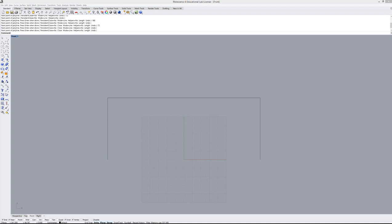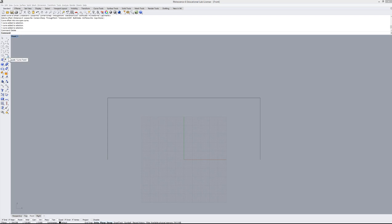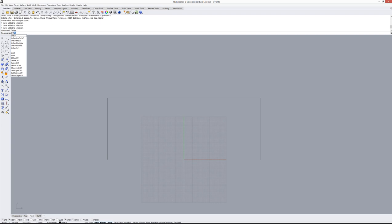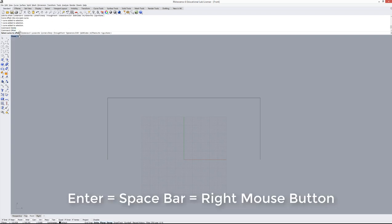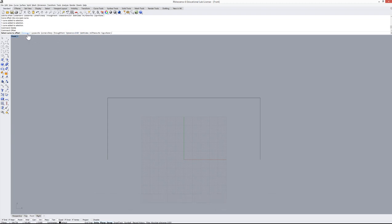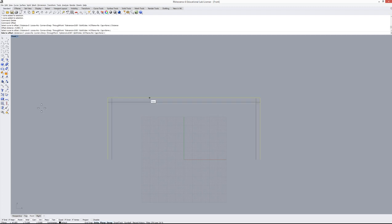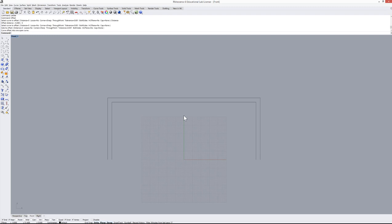Now let's offset this curve. I can click the offset option in the curve transformation menu or just type 'offset' and press Enter. Set the distance to 5, press Enter, select the curve to offset, then click inward to offset towards the inside.